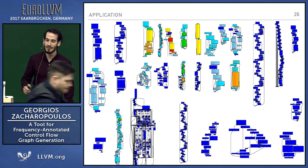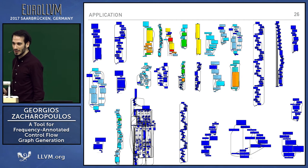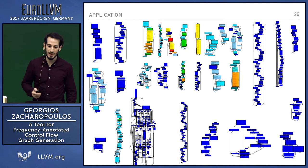You can see that in the end, very few of the basic blocks, as expected, are a lot more frequently executed than others. Few are the hotter ones in the end.